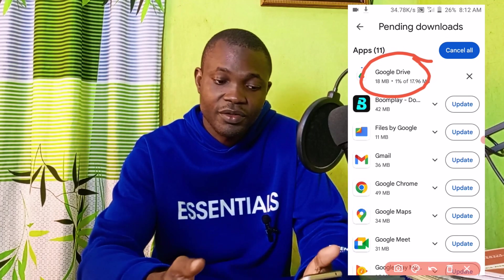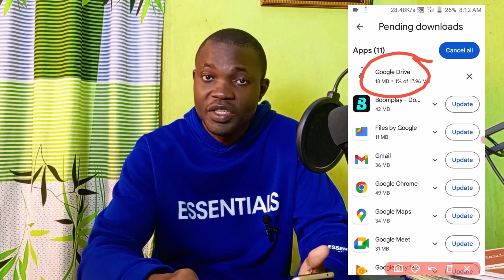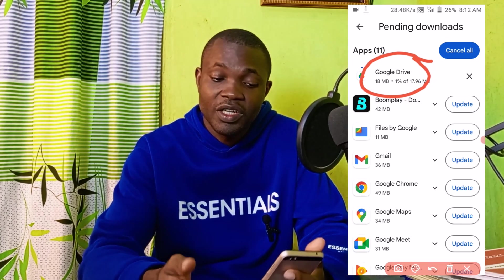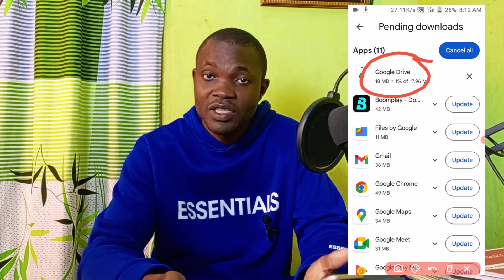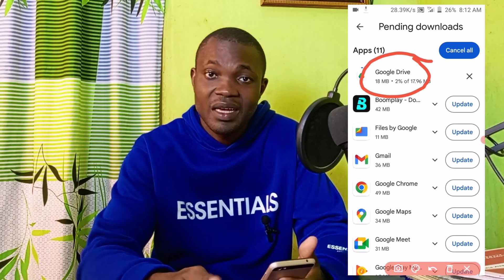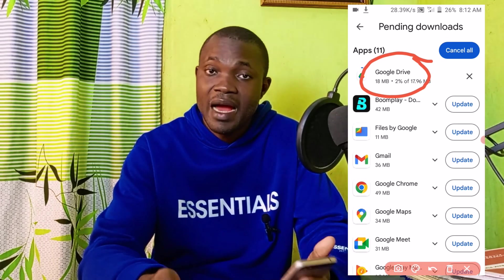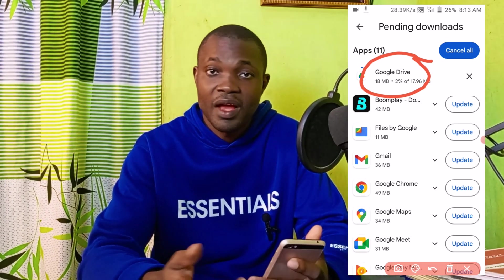What you need to do is to exercise a little bit of patience and make sure the update completes. Once it completes, you are done. Basically, this is how to update any apps on your Google Play Store.